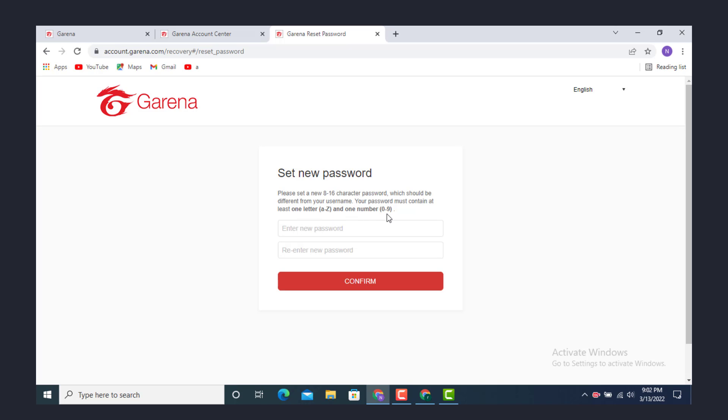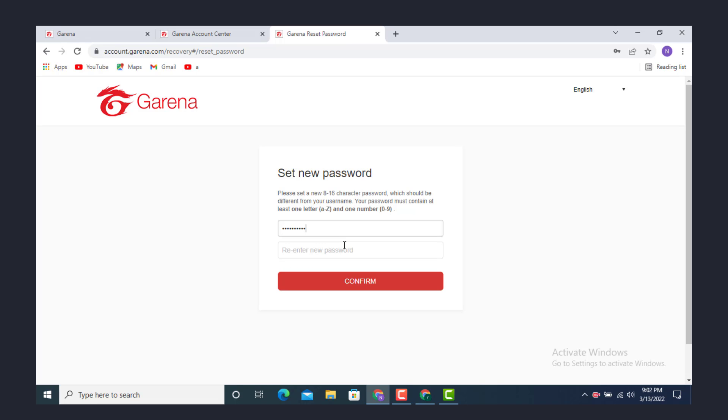And one digit 0 to 9. Enter a new password, then re-enter your password to confirm. Now tap on Confirm.